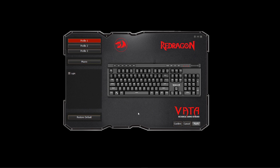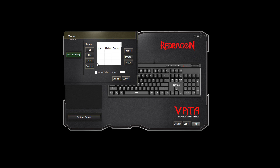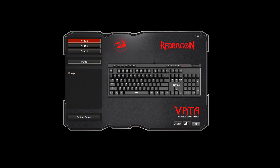I wouldn't even bother with the software. The macro section is so small and you cannot expand it — it's not very intuitive at all. I think that word is 'setting' but I can't tell. And like I said, if you hit apply it does nothing, and if you hit confirm it closes the software out.